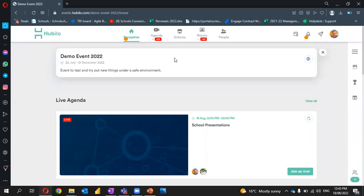Welcome to the scroll event training video. In this video, we're going to go over how to present.